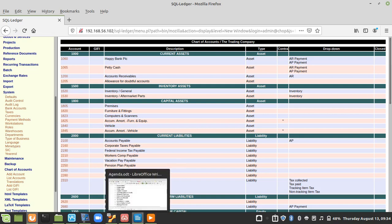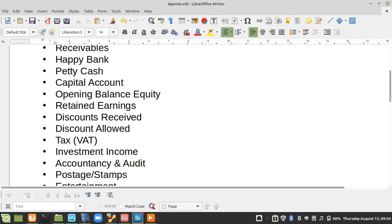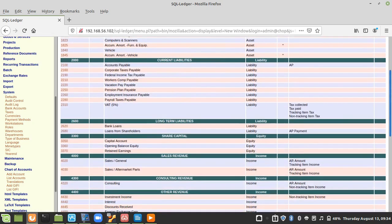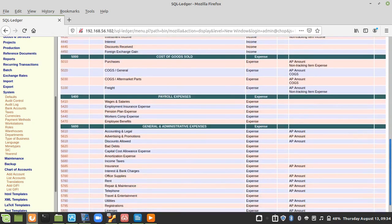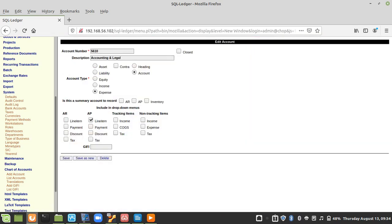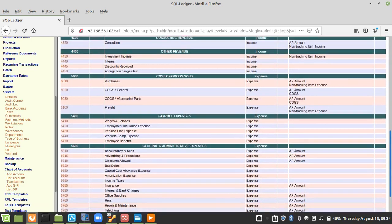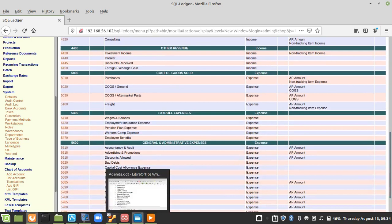We also need Accountancy and Audit because the company paid the auditor. Going back to the chart of accounts, I can see there is an Accounting and Legal entry. I'll change it to Accountancy and Audit and save. I don't want the previous one to remain there. It has now been updated.